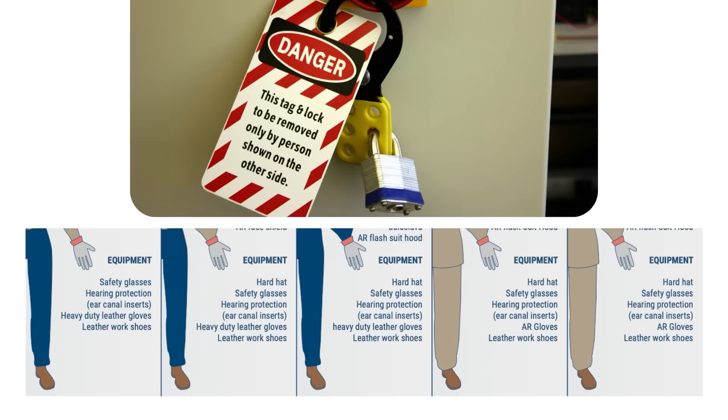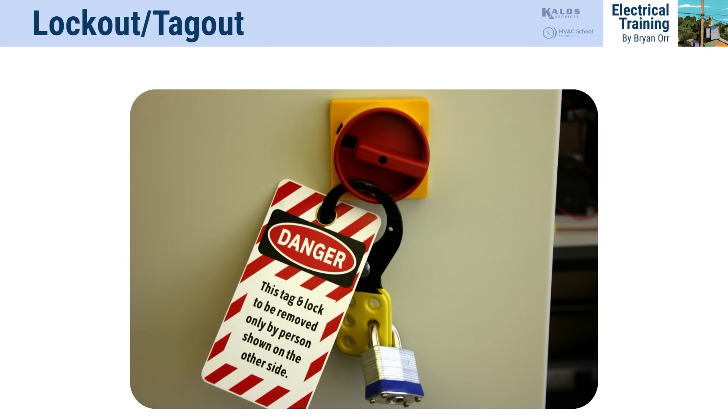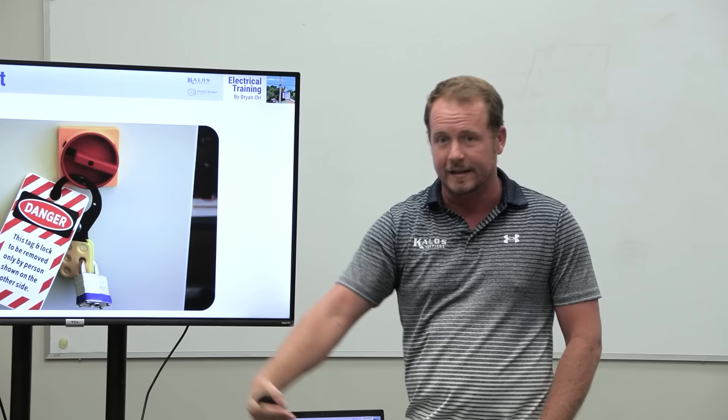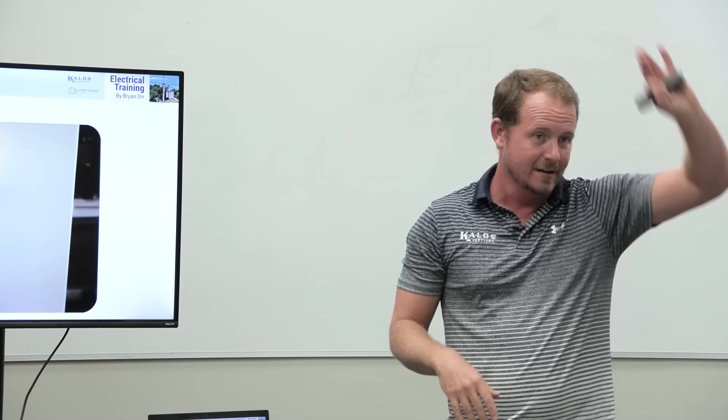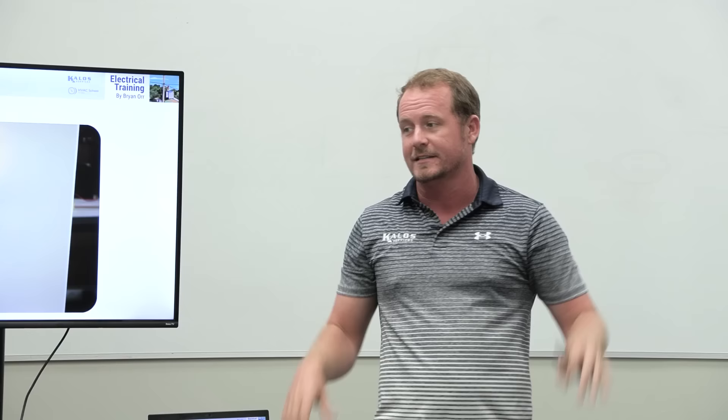Lockout/tagout: any time you're working on equipment that has the potential to be re-energized while you're working on it—and the switchgear is not directly under your control—you need to lock it out and tag it out. If I shut a disconnect off and it's right there next to me, I don't need to lock it out. But if what I'm working on is on the incoming side of a disconnect and the breaker is in a motor room on the other side of the building, I need to lock and tag that out so I'm the only one who can turn it back on.